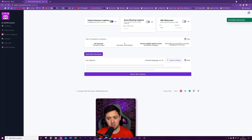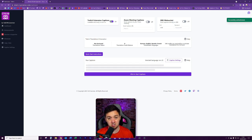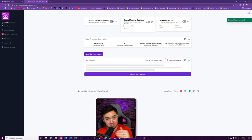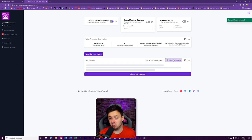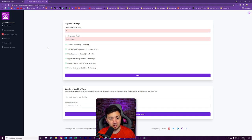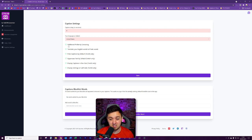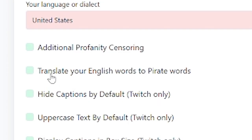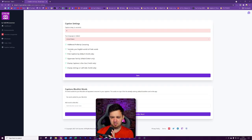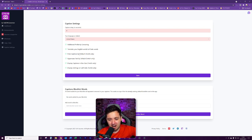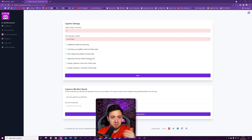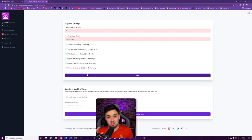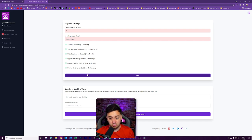Now I'm turning Twitch extensions captions on here, available and ready to turn on. But it is also available for OBS web sockets. So you can configure this for OBS, this specific tool, and you can even use them on your Zoom calls too. I'm just going to briefly run through what these caption settings are now that we've turned them on. We can have a caption delay in seconds if we want to. It defaults to zero. We can choose different languages, additional profanity censoring. We can translate your English words to pirate words. Oh man, that's a channel points redeem right there. Hide captions by default on Twitch only. Uppercase by default on Twitch only. Display capture by box size Twitch only and display settings on left-hand hide. By default, the settings will be displayed on the right-hand side and that's the icon that pops out to do with closed captions.